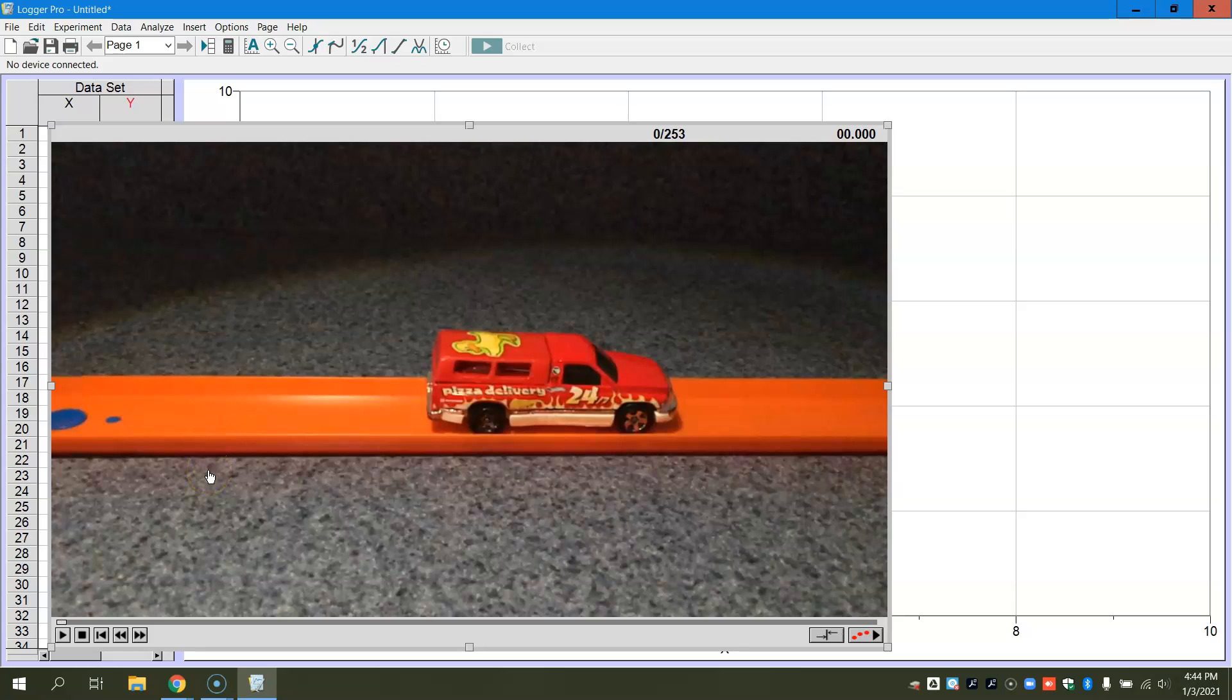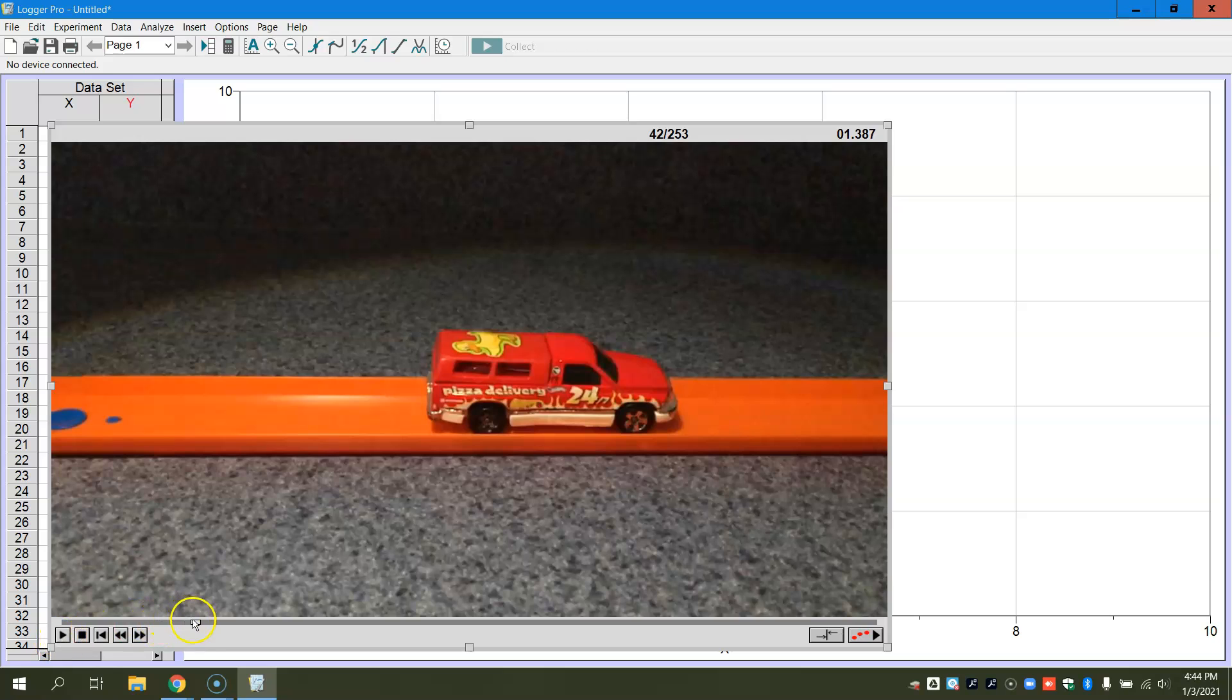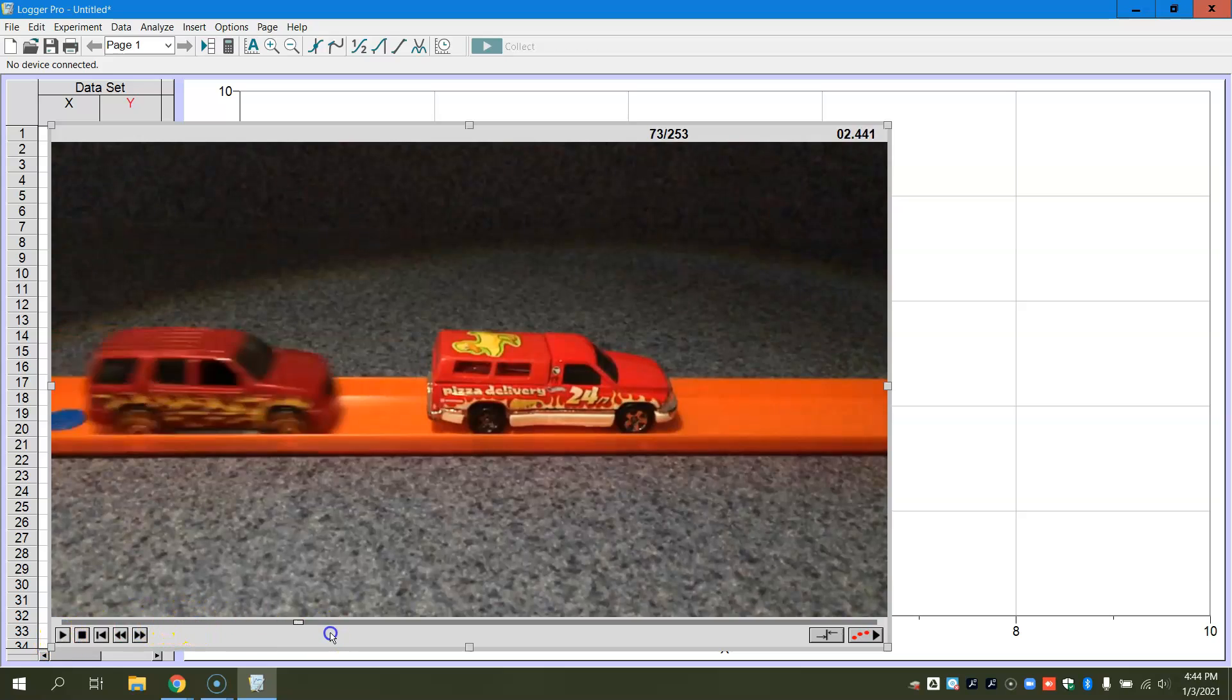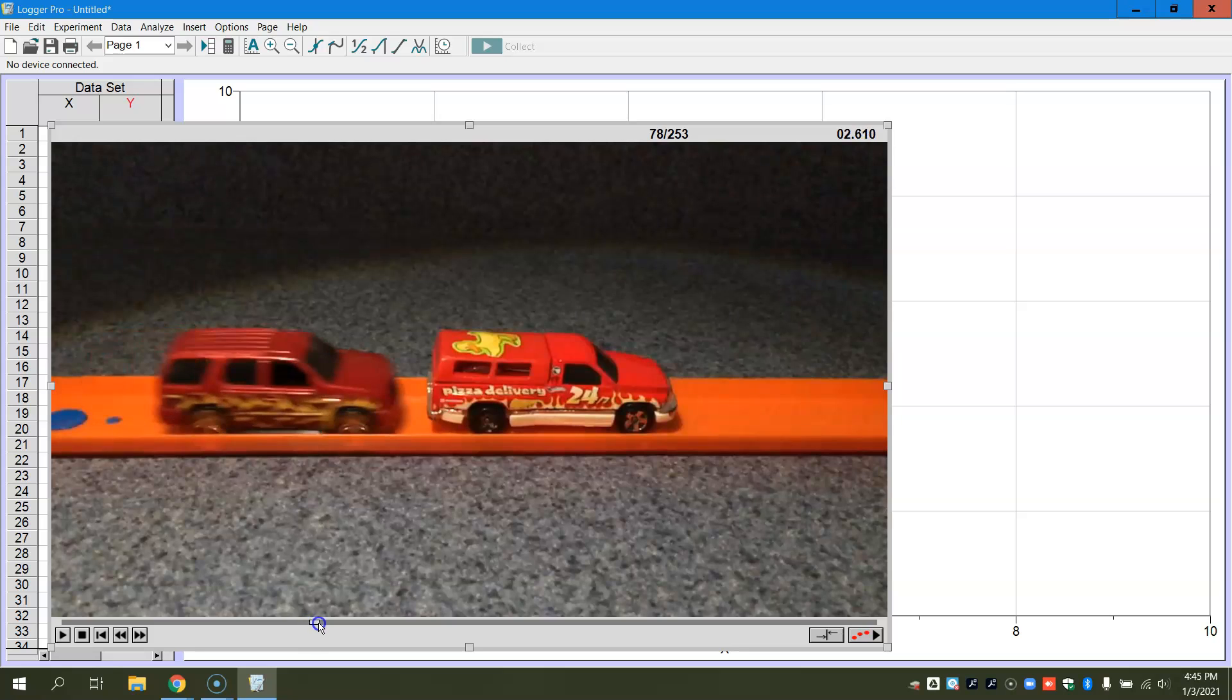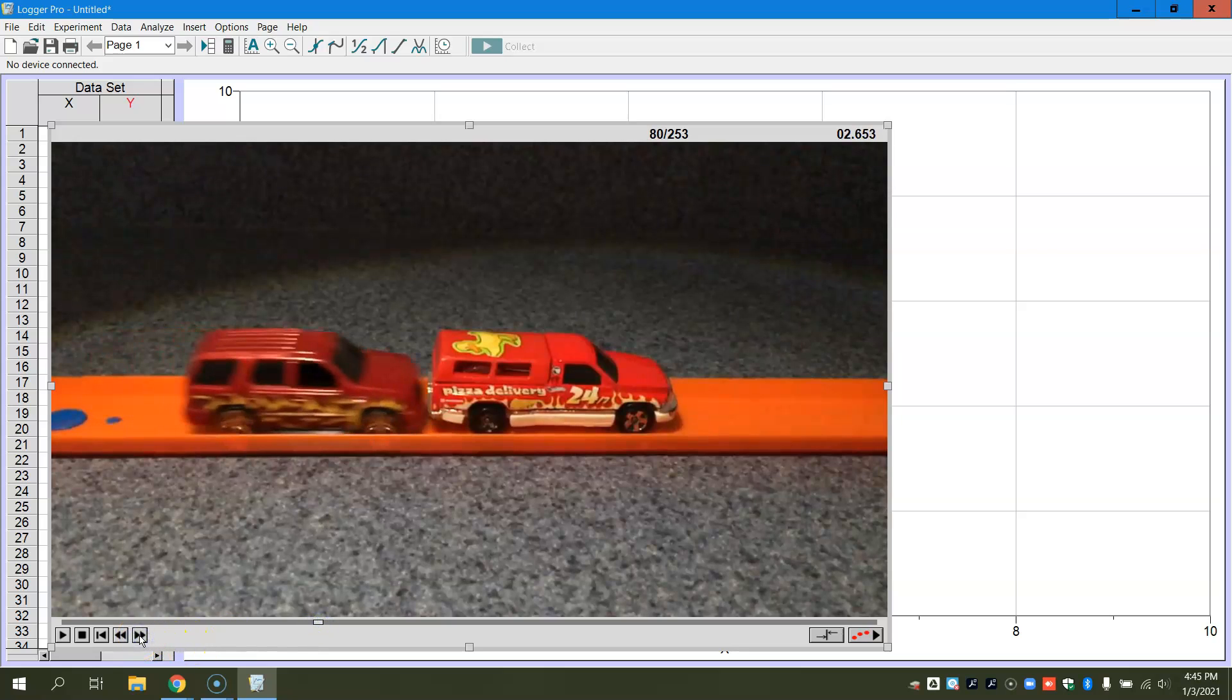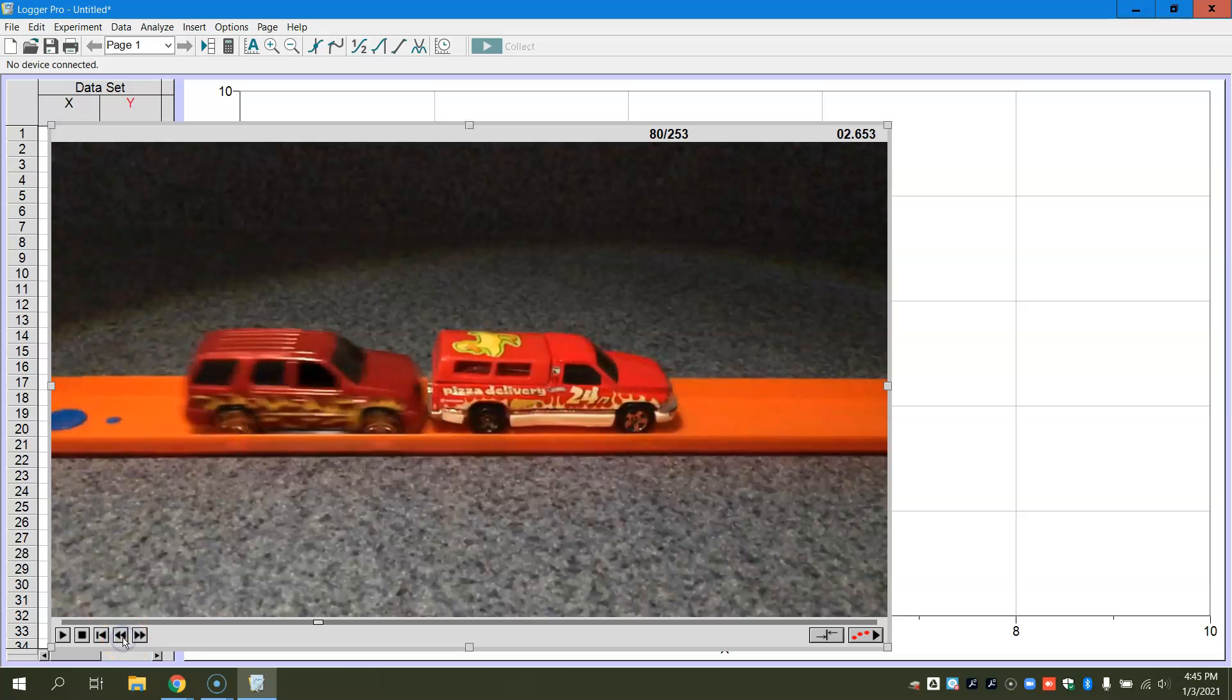Now what I would do here is we're going to go ahead and just click Play. I'm going to drag the playhead and you want to find the collision point between the two objects. So I'm going to go right here. I'm going to Frame Advance. There's the collision point, so I'm going to back up.